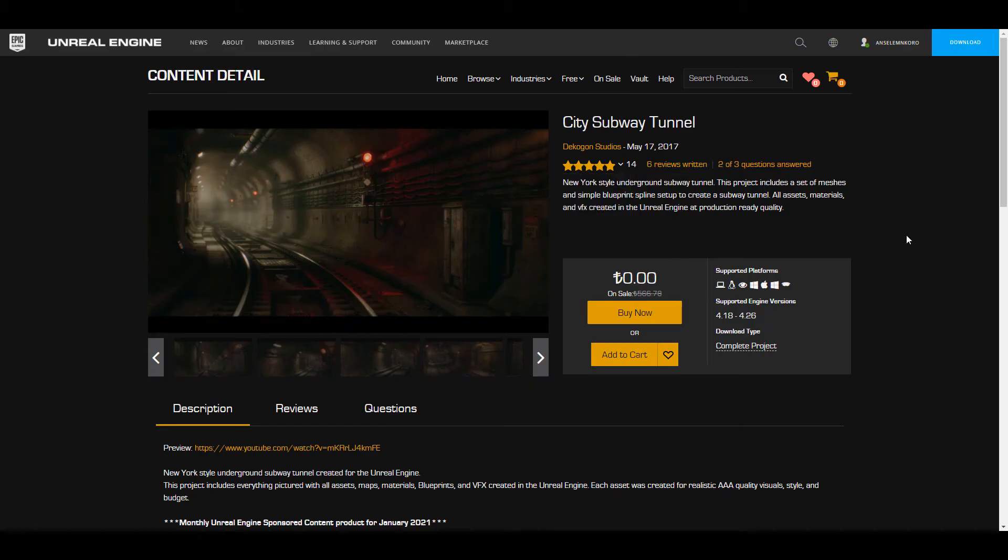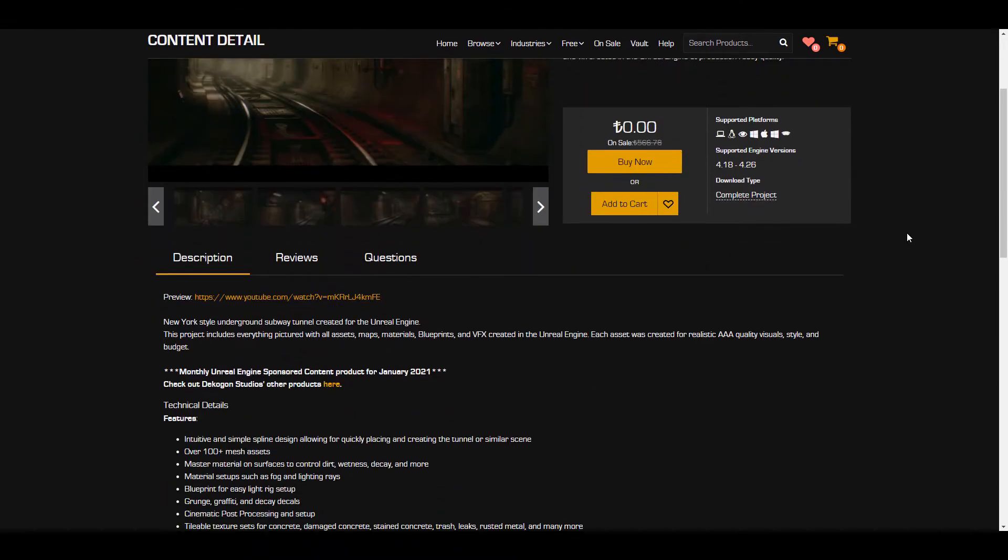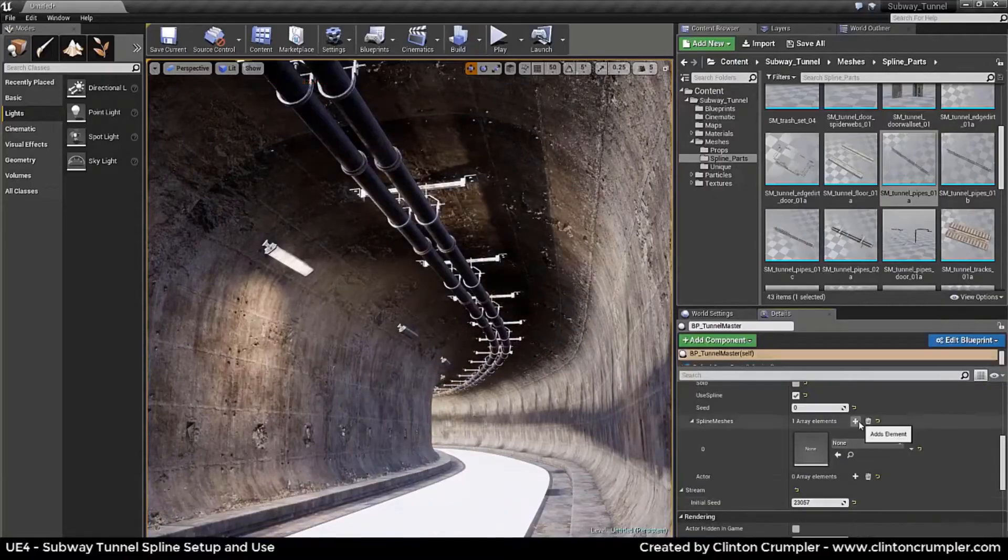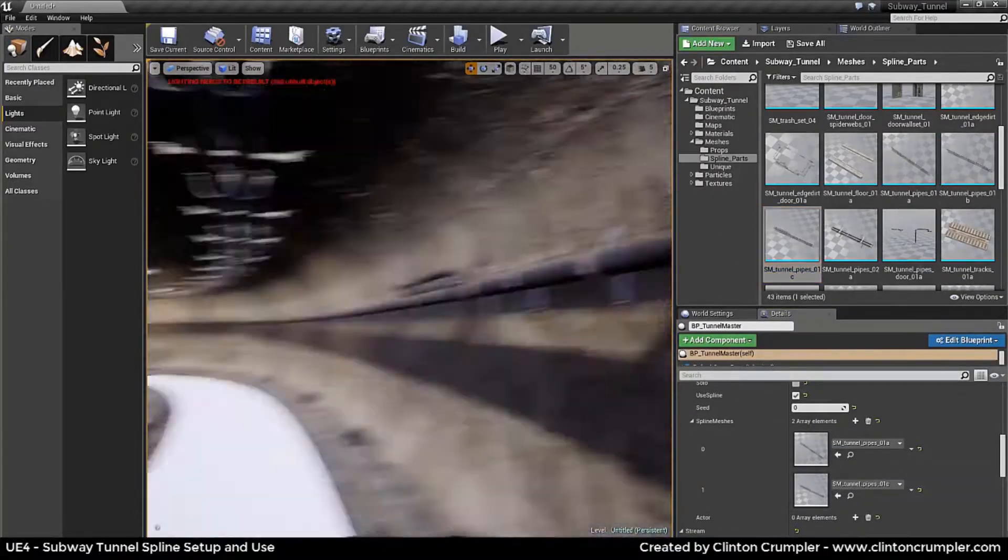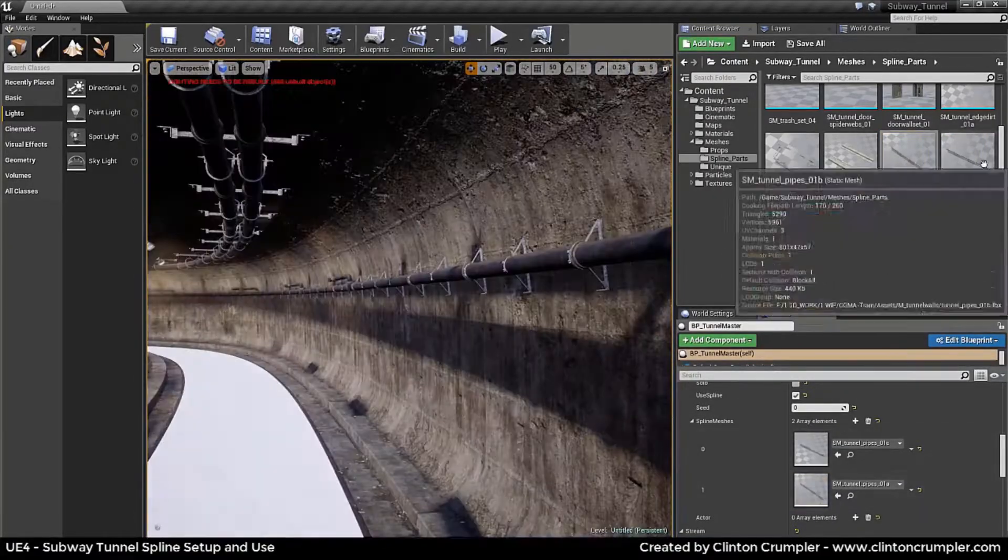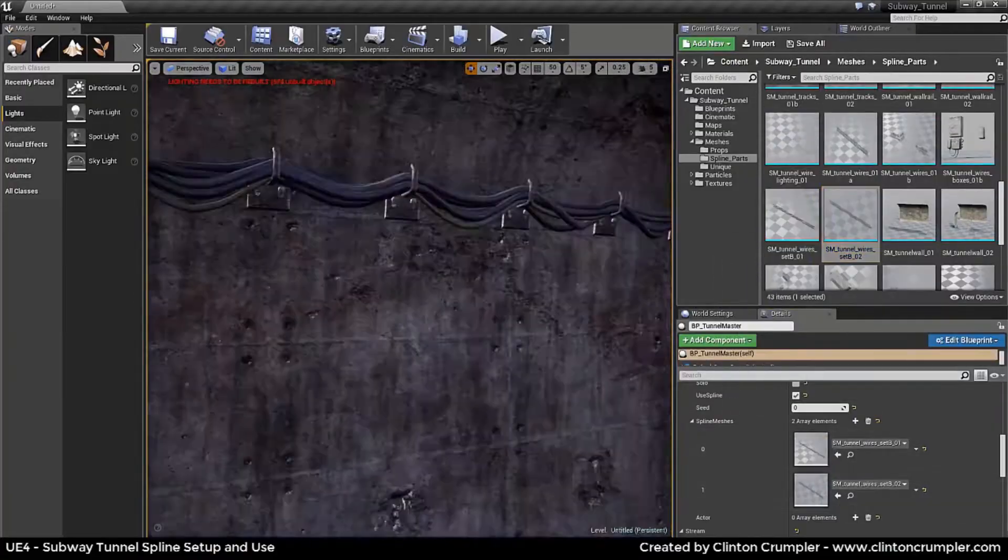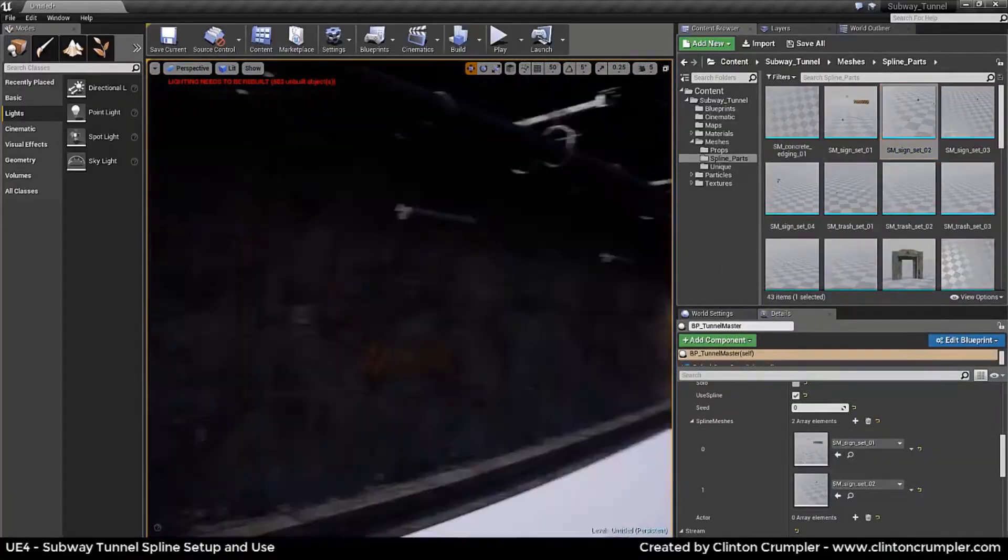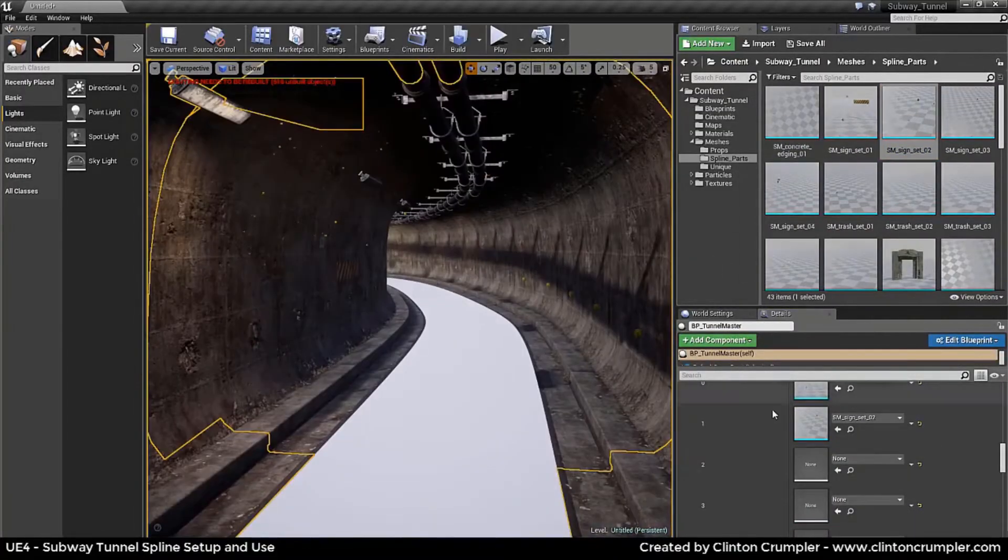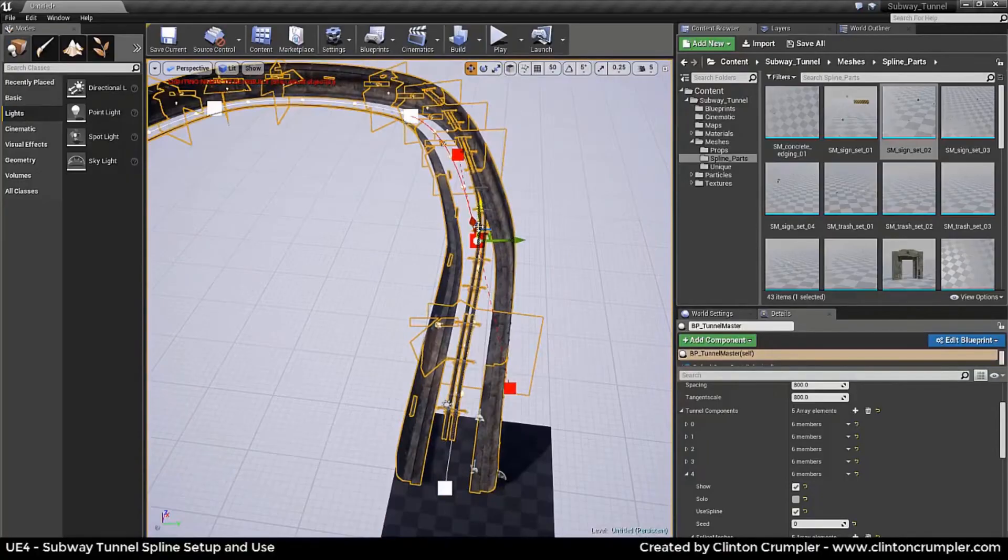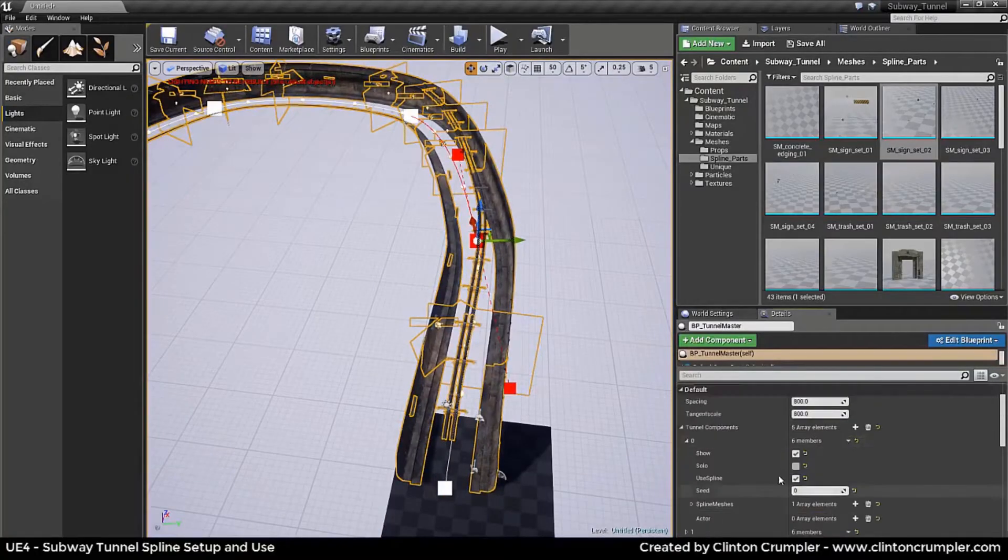Now the second one which is very cool as well is the City Subway Tunnel. City Subway Tunnel is pretty cool and this is more like a New York style sort of underground subway tunnel. So in case you are looking for assets that you can use or probably you're thinking about creating a subway tunnel this is very nice.